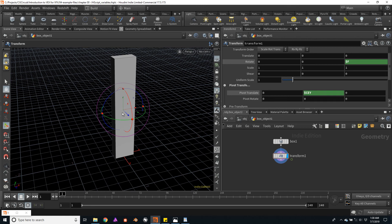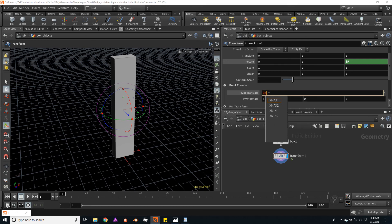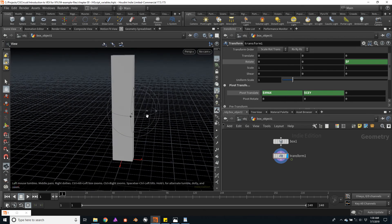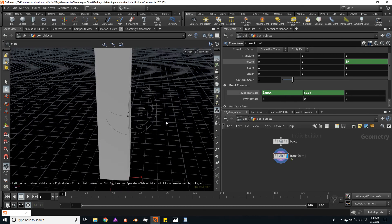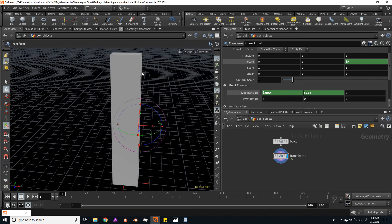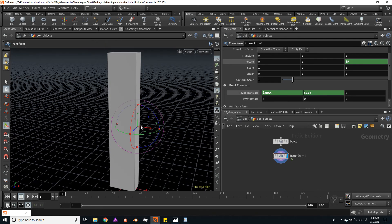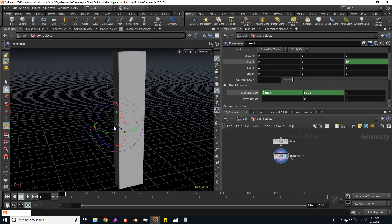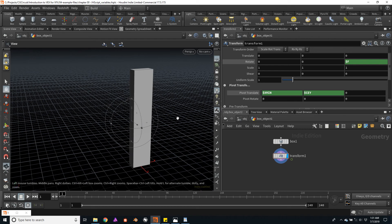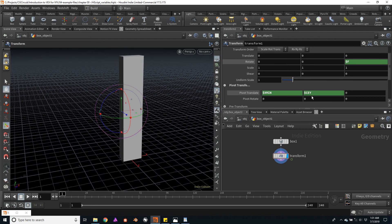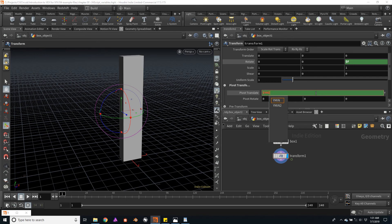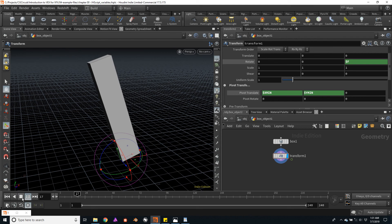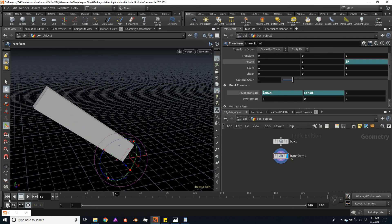For the x-position of the pivot, I will use a variable called $XMAX. Notice how the pivot jumped to the rightmost position of the box. $XMAX will take the incoming geometry and analyze its rightmost position and use that value. We can also use the $XMIN to use the leftmost position of the incoming geometry. I'm going to also change the y-position. Instead of using the centroid, I will use the $YMIN to make the box rotate more as a hinge. I think I'll stick with that.